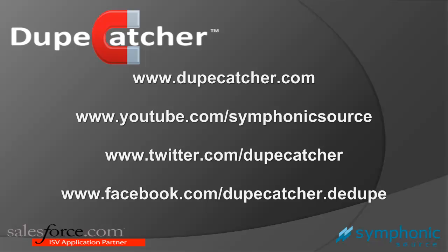For more tutorial videos see our YouTube channel, and for more information see our website. You can follow us on Twitter and Facebook for the latest updates. And lastly, tell us what you think of Dupecatcher and what your data management and Salesforce pains and challenges are. Thanks.